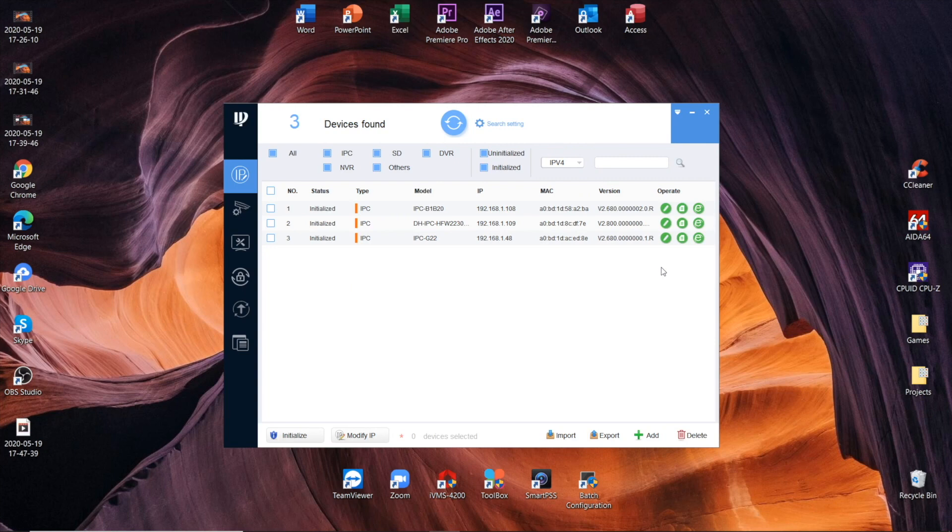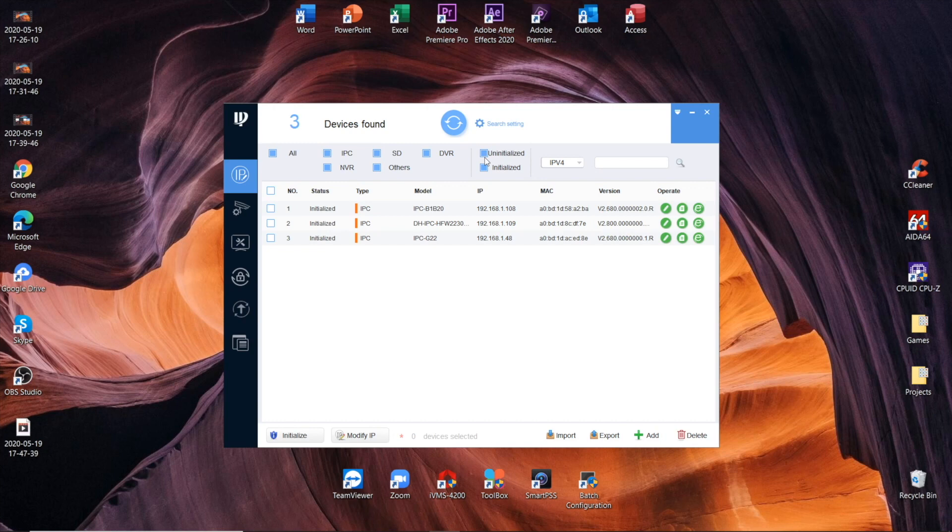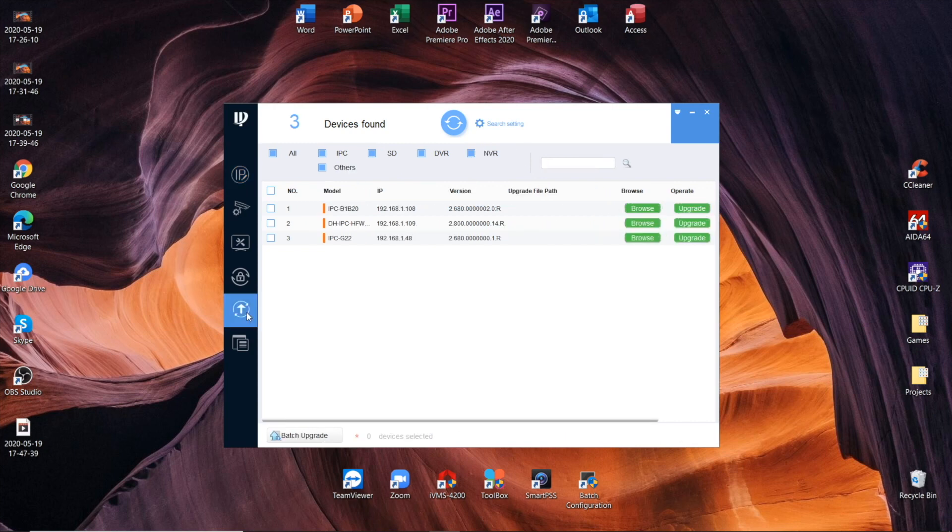First of all, get that Config Tool from the link in the description, then install it like any common program. Once you are in the program, you will see all your devices list. I've got three, but now we need to go to the firmware tab, which is item number six in the left column.